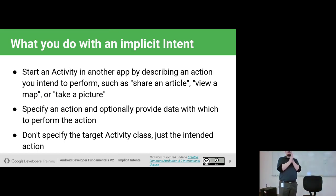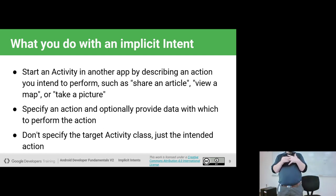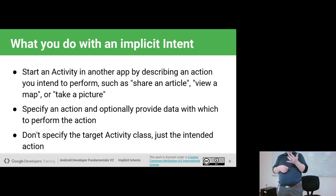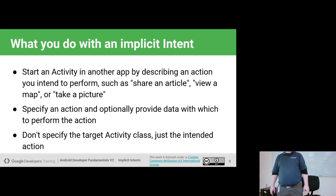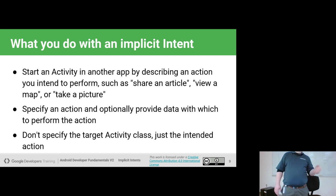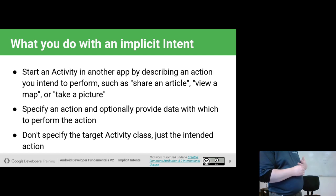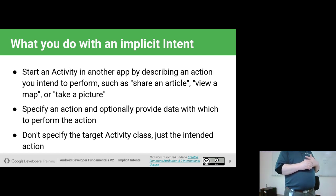Common things we can do with implicit intents include sharing an article — many apps have ways to share a document — as well as viewing on a map or taking pictures. Taking pictures is a really common use case because you want to let the user use their own camera app with whatever filters they have, and then bring the image back to your app.